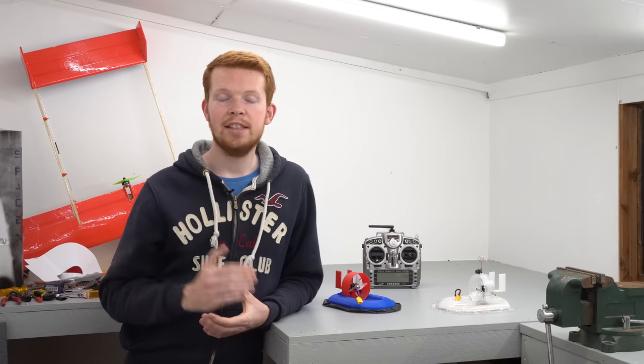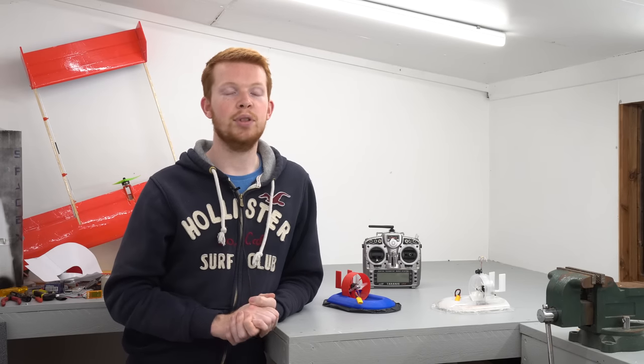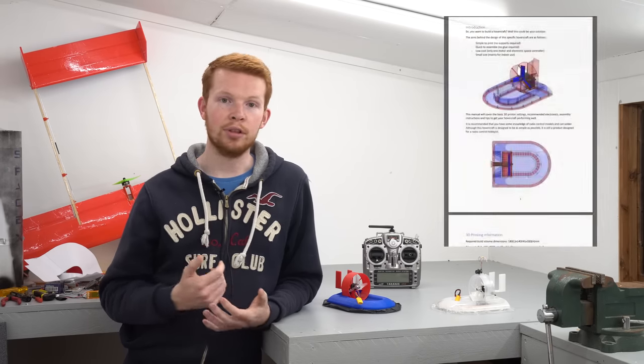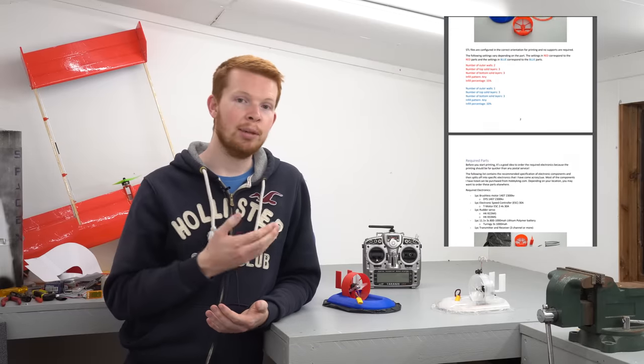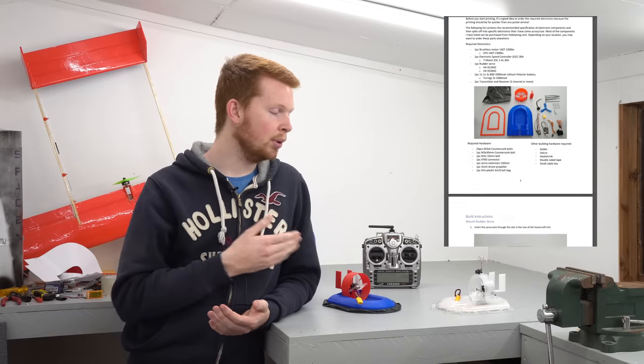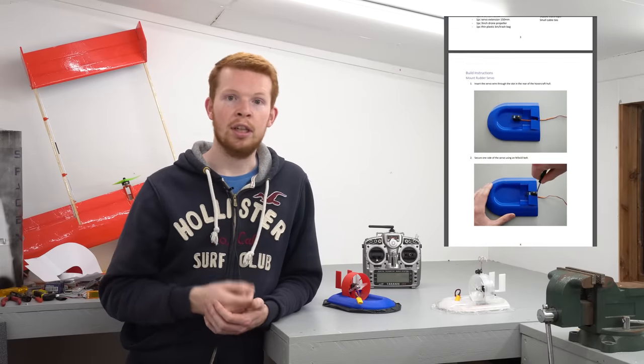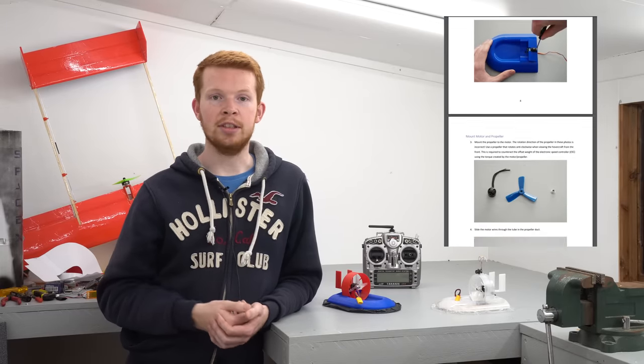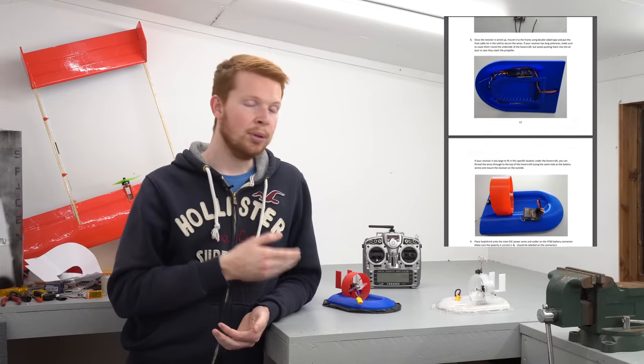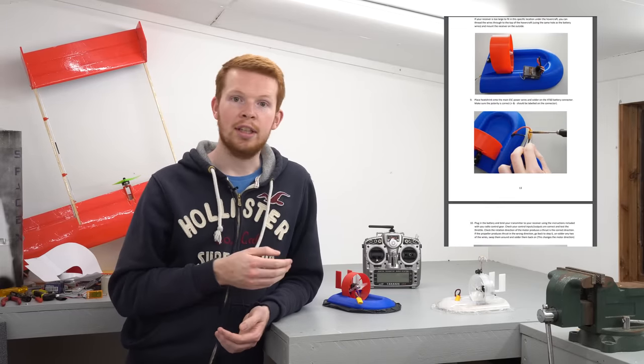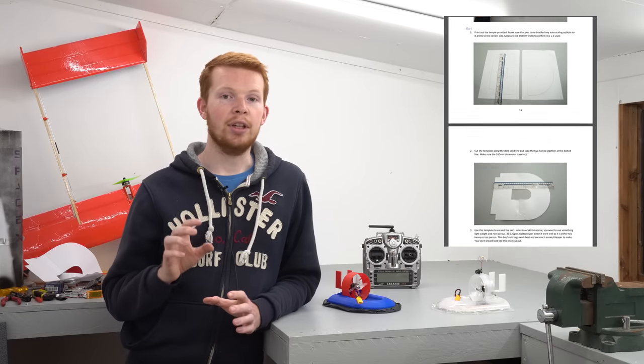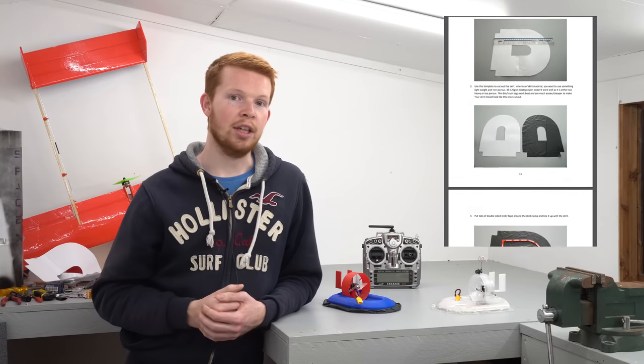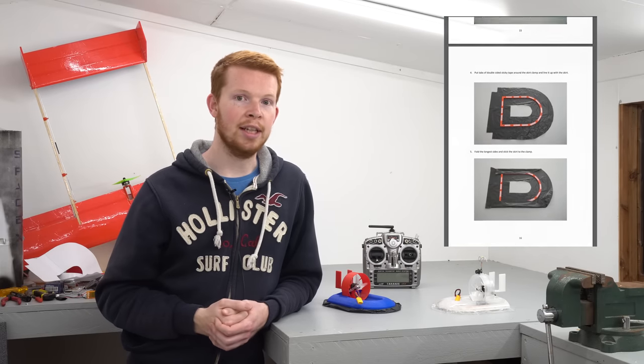As well as the STL files, I've also spent a lot of time putting together an instruction manual, which contains a list of all the recommended components to build these hovercrafts, printing information, how to build the hovercraft, a skirt template, and also how to assemble the skirt in the most efficient way.